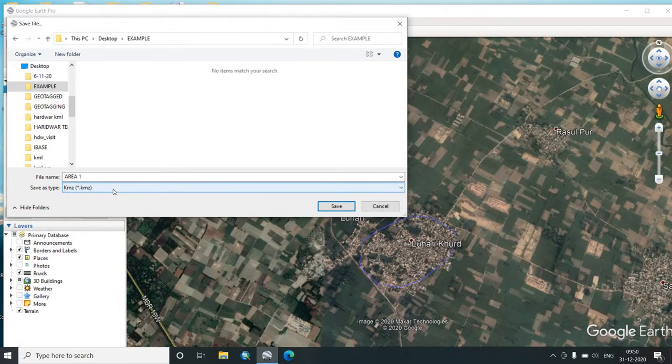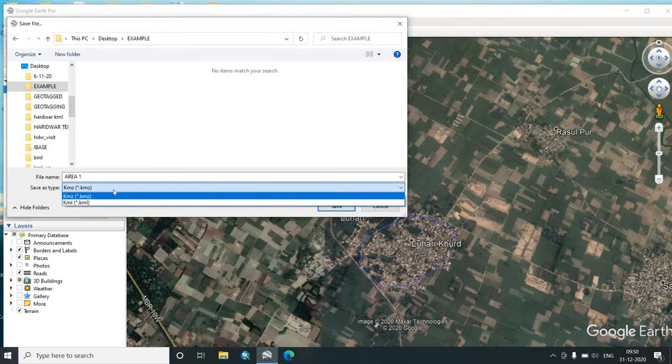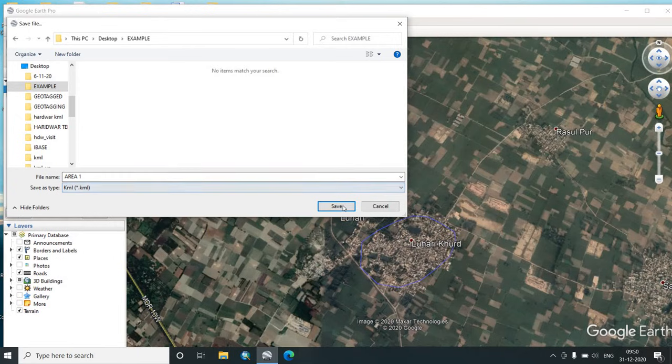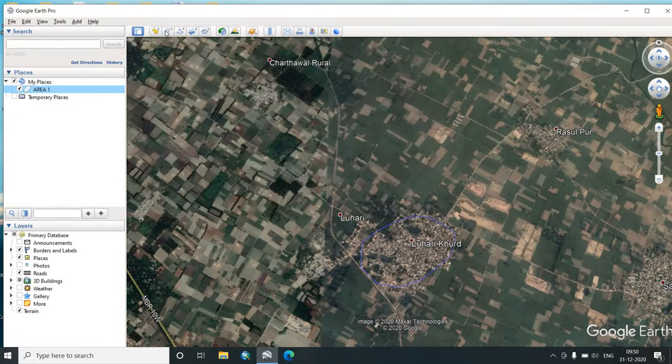Now it shows two categories to be saved as KMZ or KML. KMZ is the zip form of KML but we need KML, so we will put KML and save it. We will do it again.